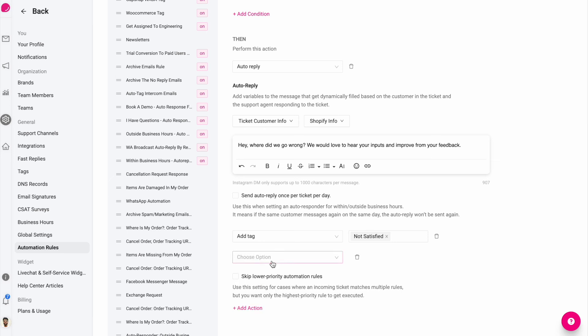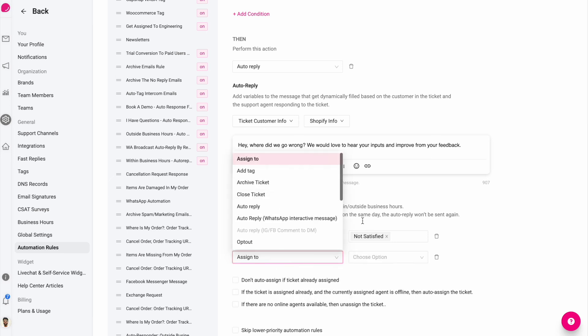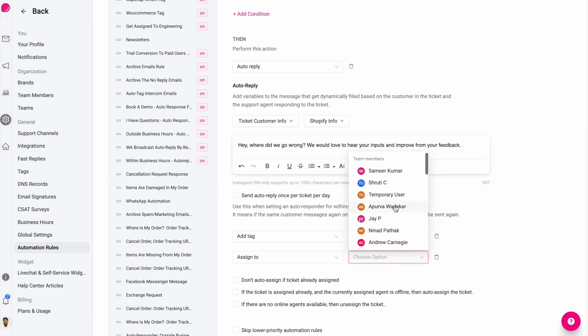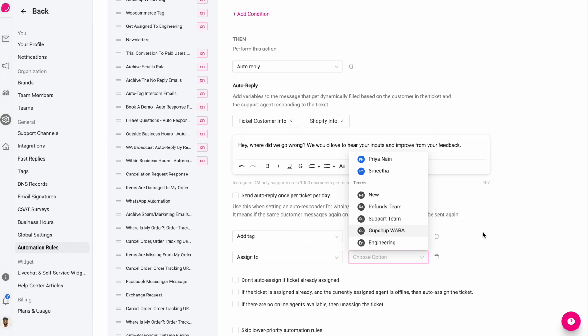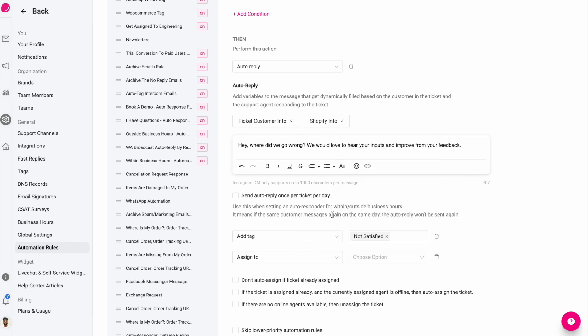You can even assign this to someone specific. Maybe there's a specific team that's supposed to take care of urgent issues or a specific person. You can easily assign one such person here. And whenever a reply like this comes, the ticket will get assigned to that person.